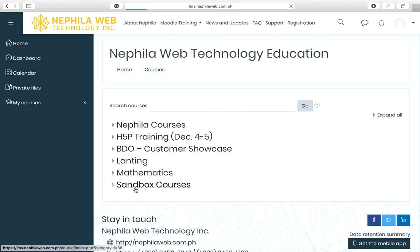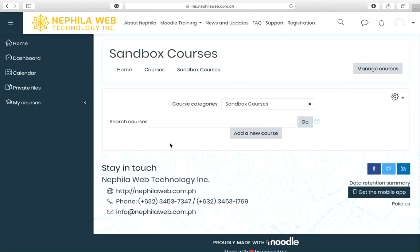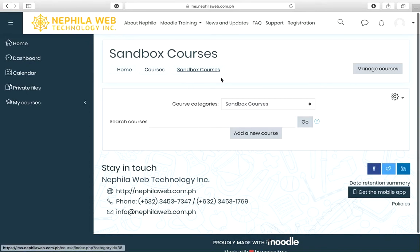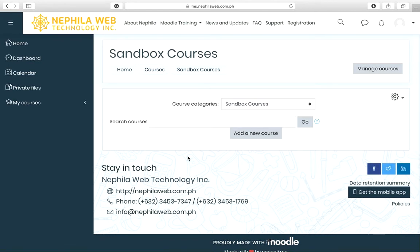This is where you are going to create your sandbox course for the training. The sandbox courses category will be opened, and you will be able to see the 'Add a new course' button. Click on this button to add the course you are going to use in this Moodle training.